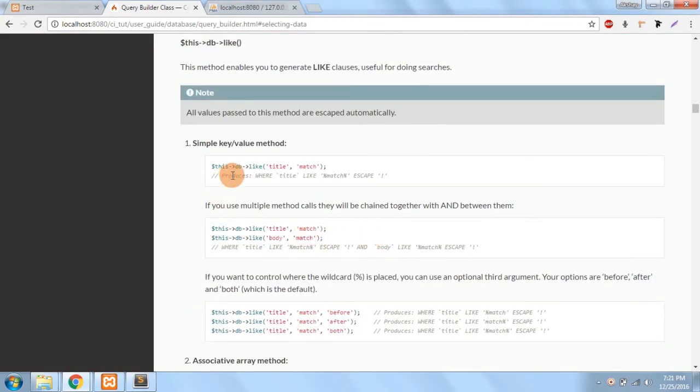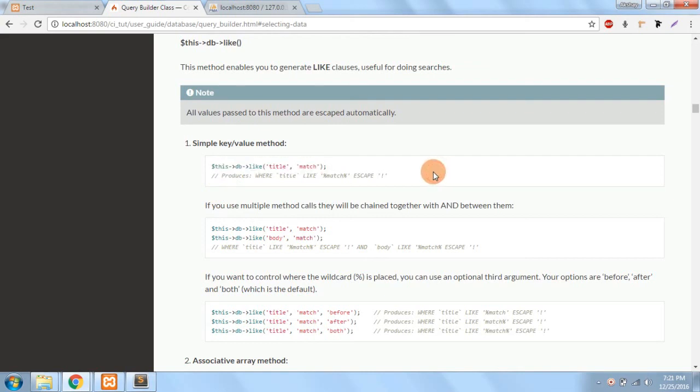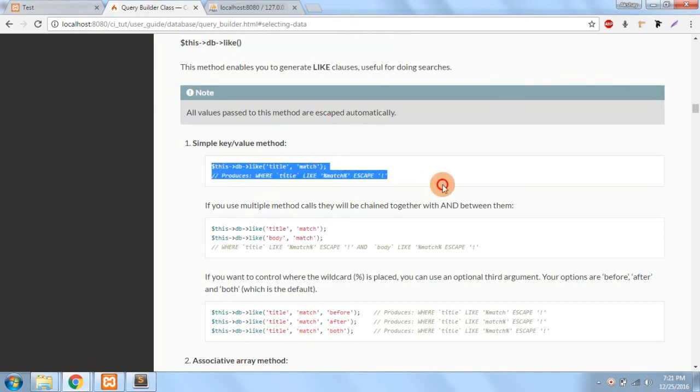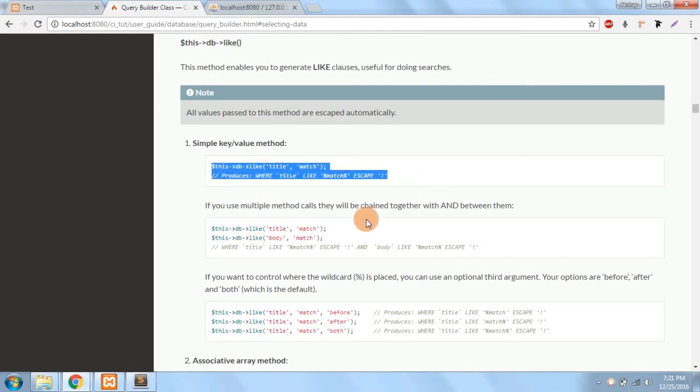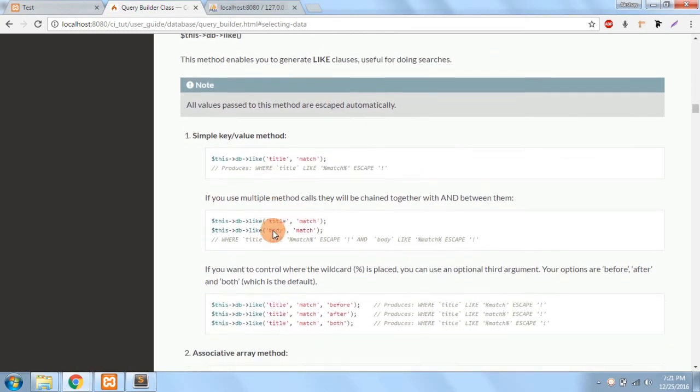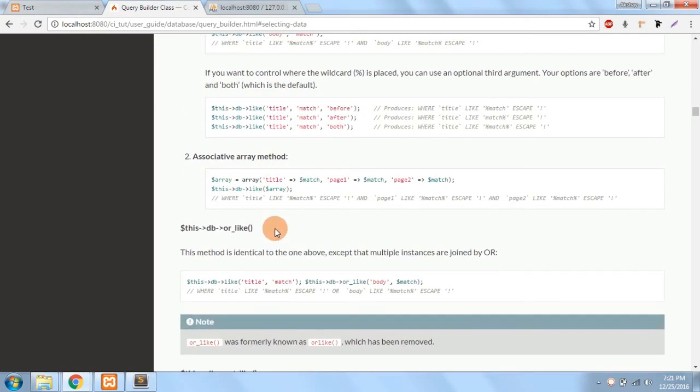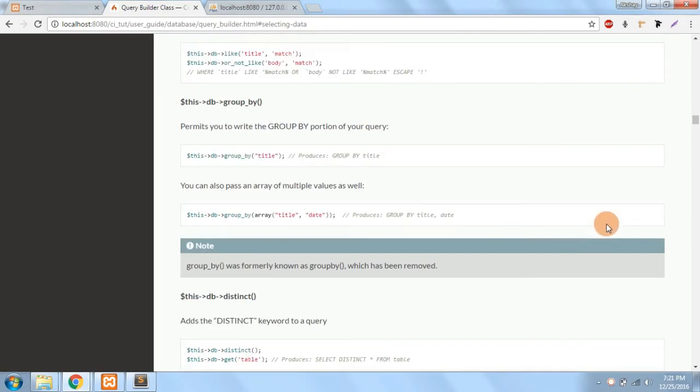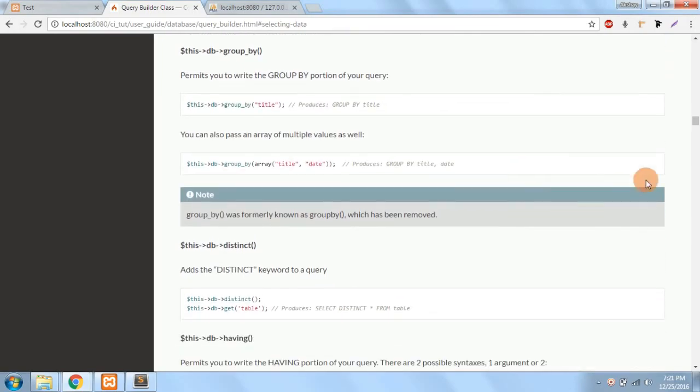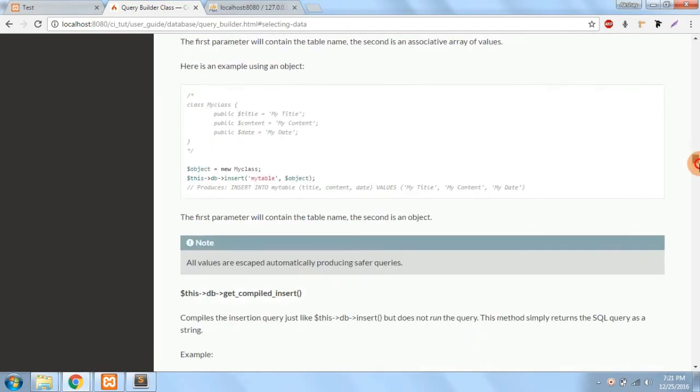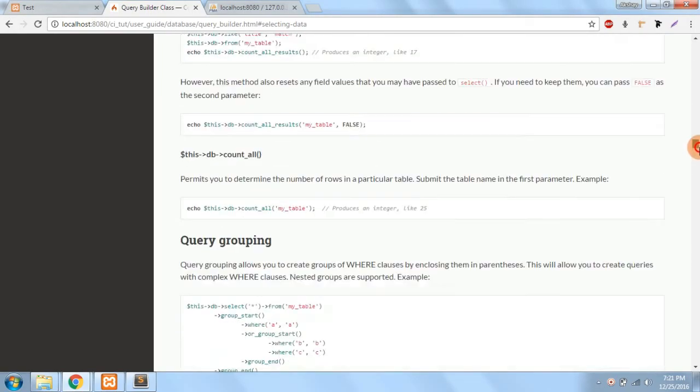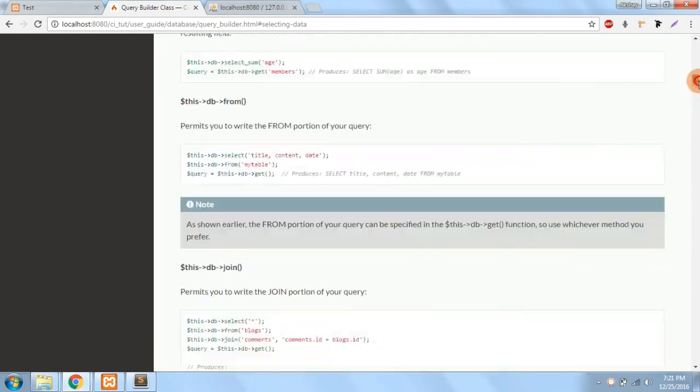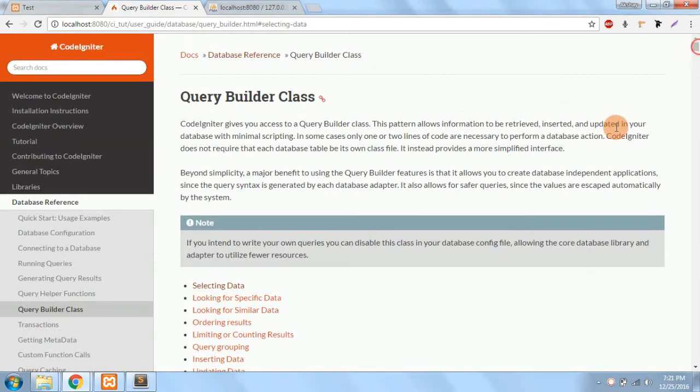So this is the way the queries are made using a query builder method.